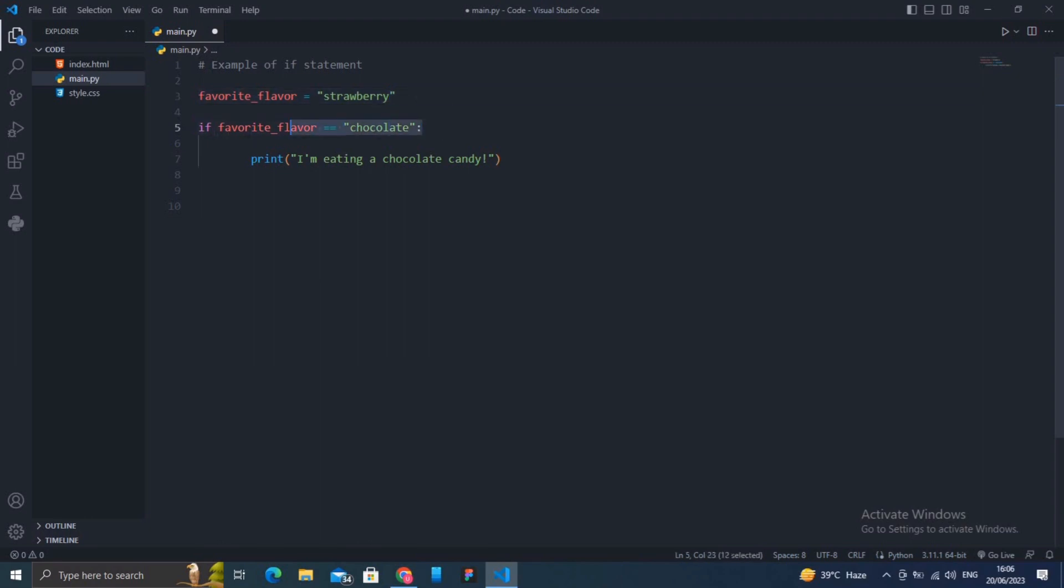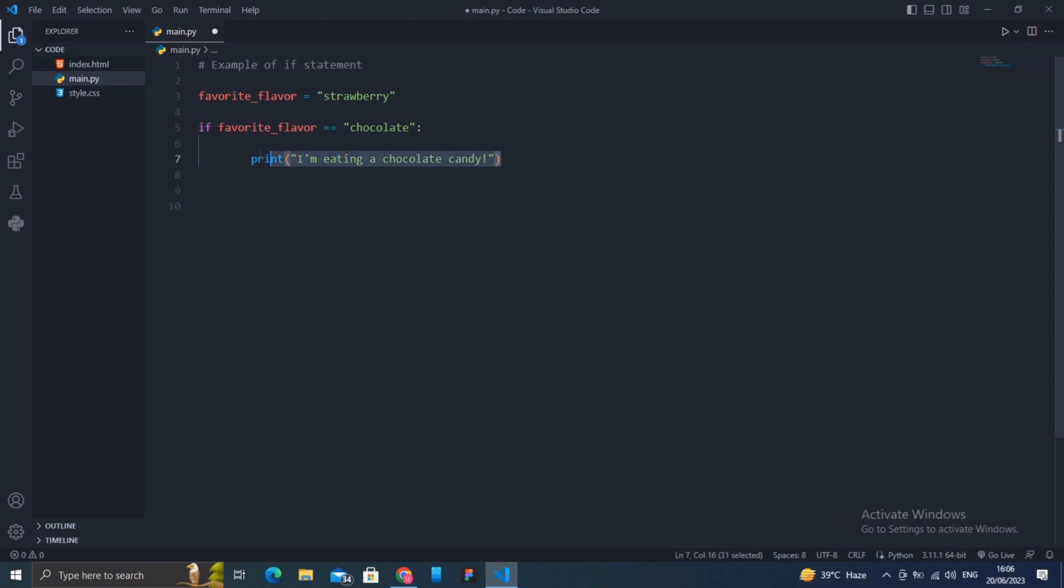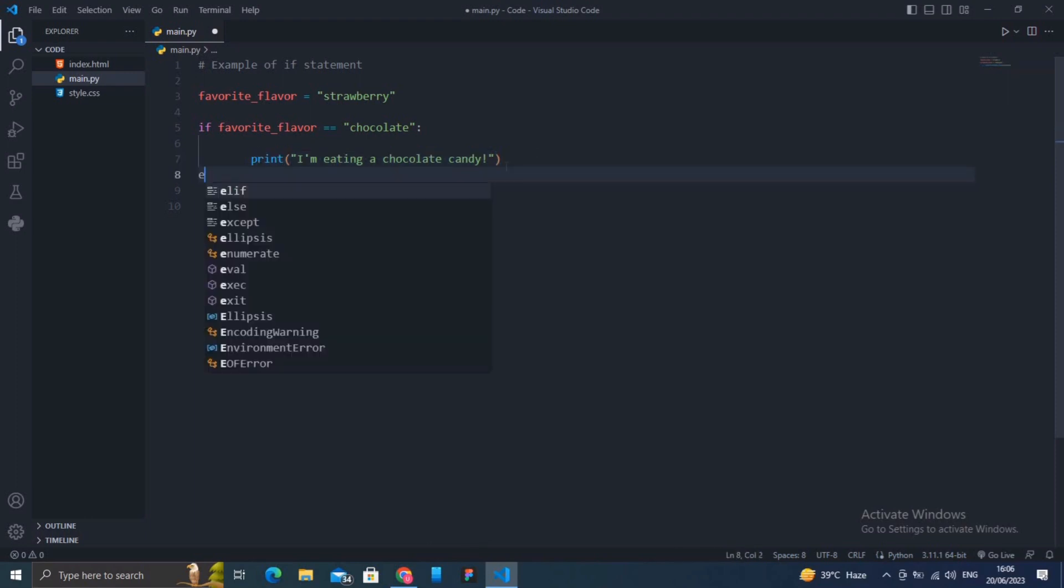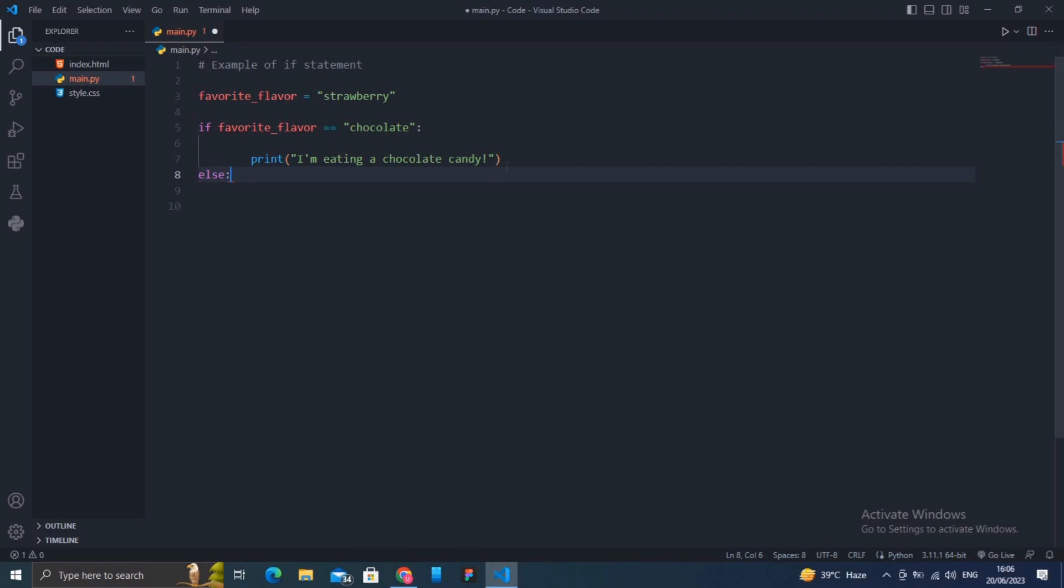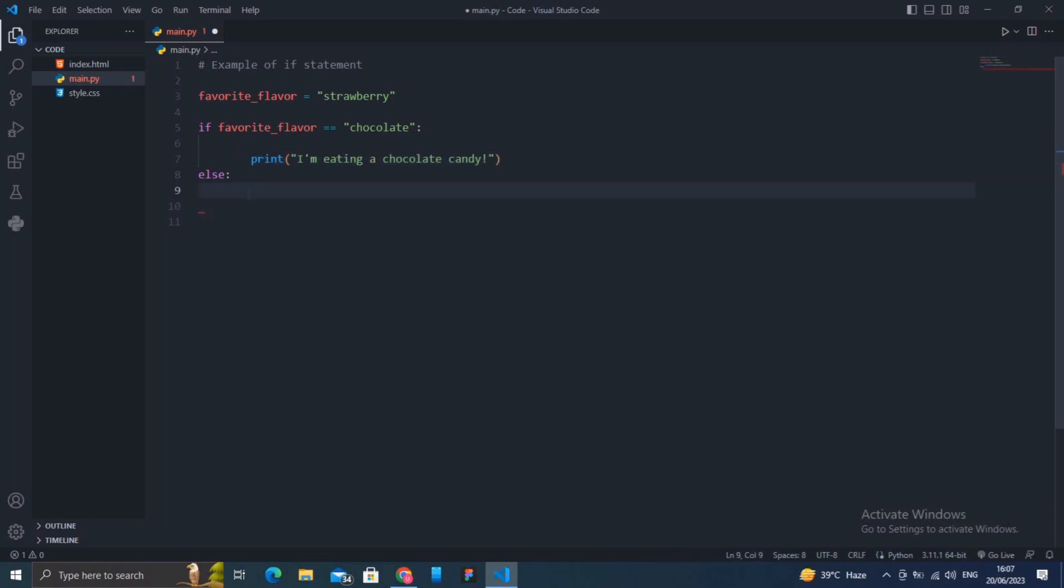Additionally, we can use an else statement to provide an alternative code block that will be executed when the condition of the if statement is false. When the condition becomes false, the else part of that statement will execute.